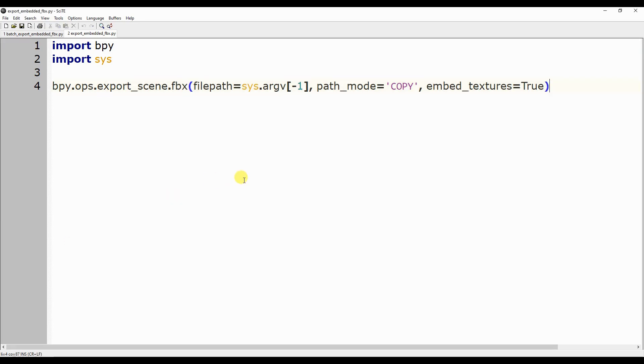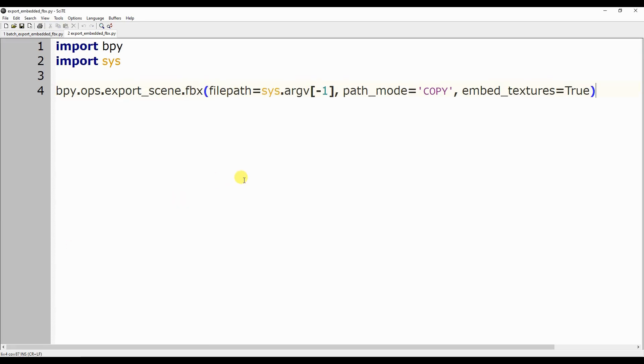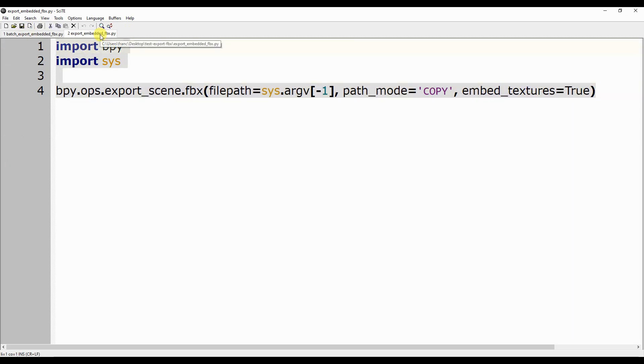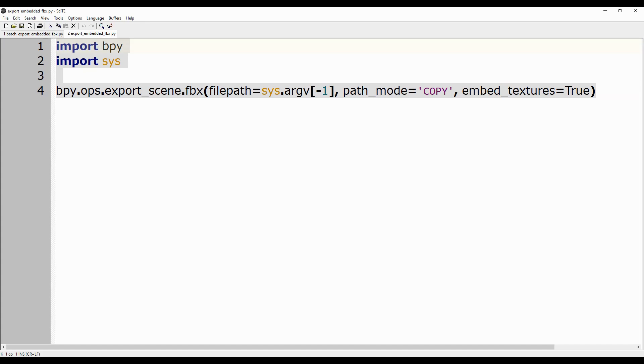This is the only instruction, after importing the bpy and sys modules, to include in the ExportEmbeddedFBX Python file. The filename is the one passed as a parameter to the script, while path_mode and embed_textures allow you to store the images used as textures within the FBX file.